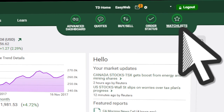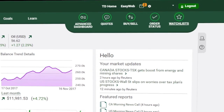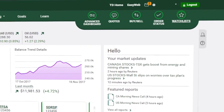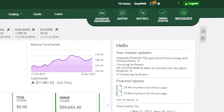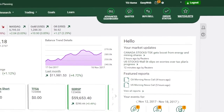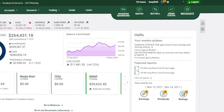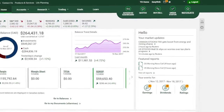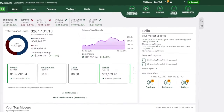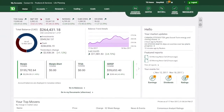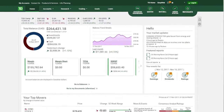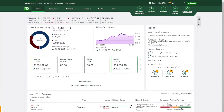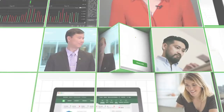Getting around WebBroker is easy and will help you navigate the markets with confidence. This video only gave you a quick glimpse of WebBroker's capabilities. To dive into details of how to use WebBroker's features, check out our additional educational videos. Thank you.